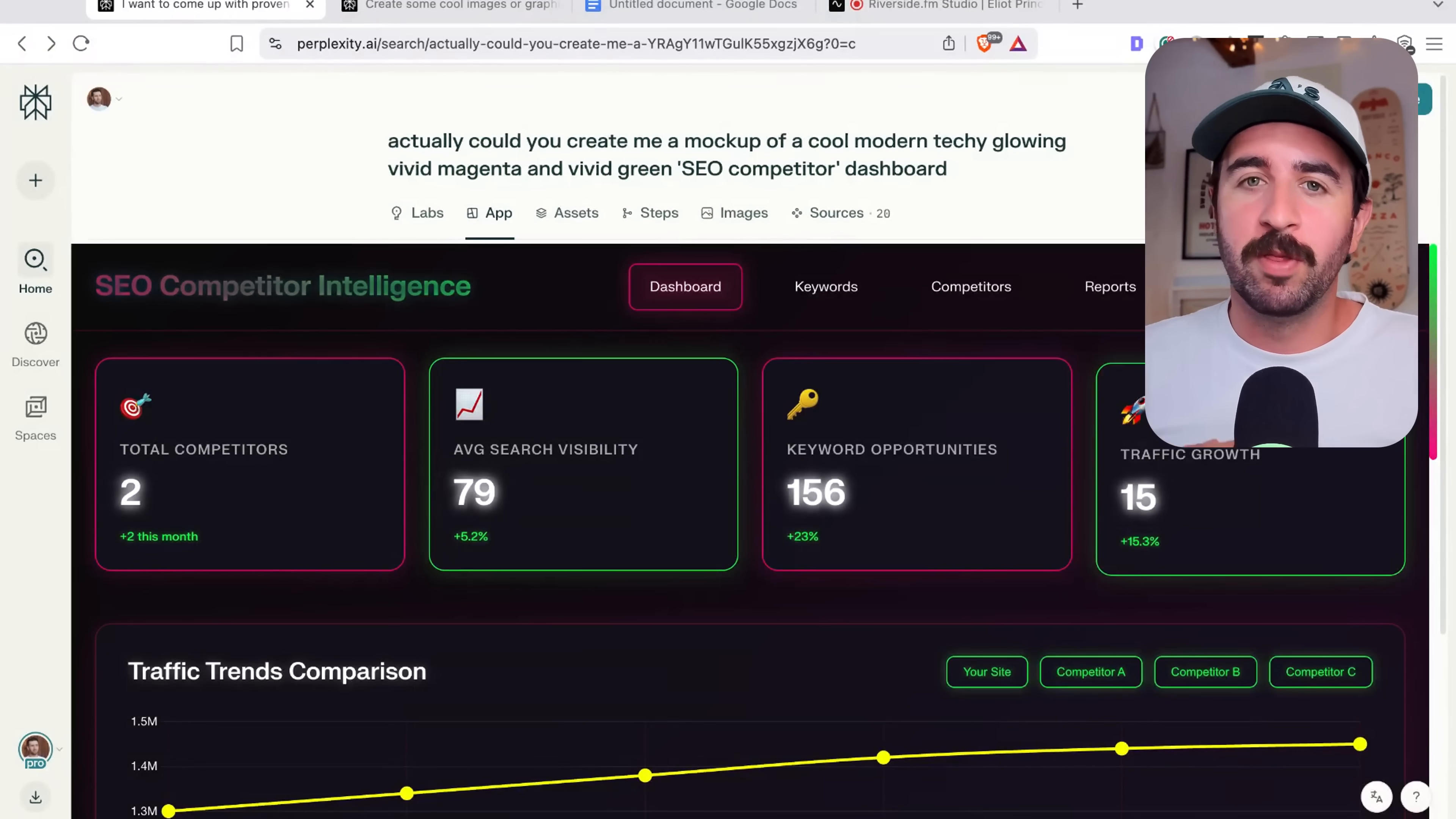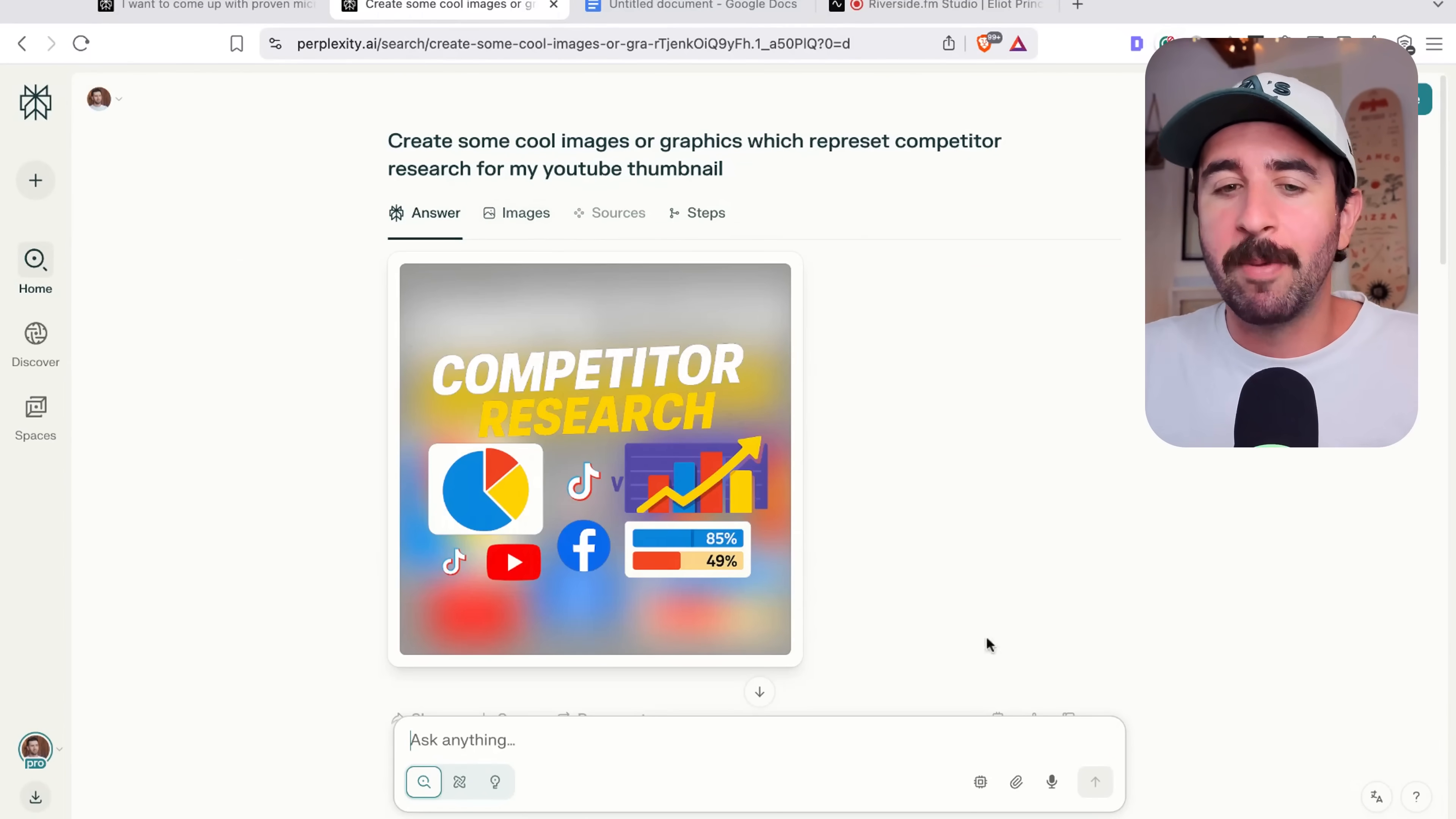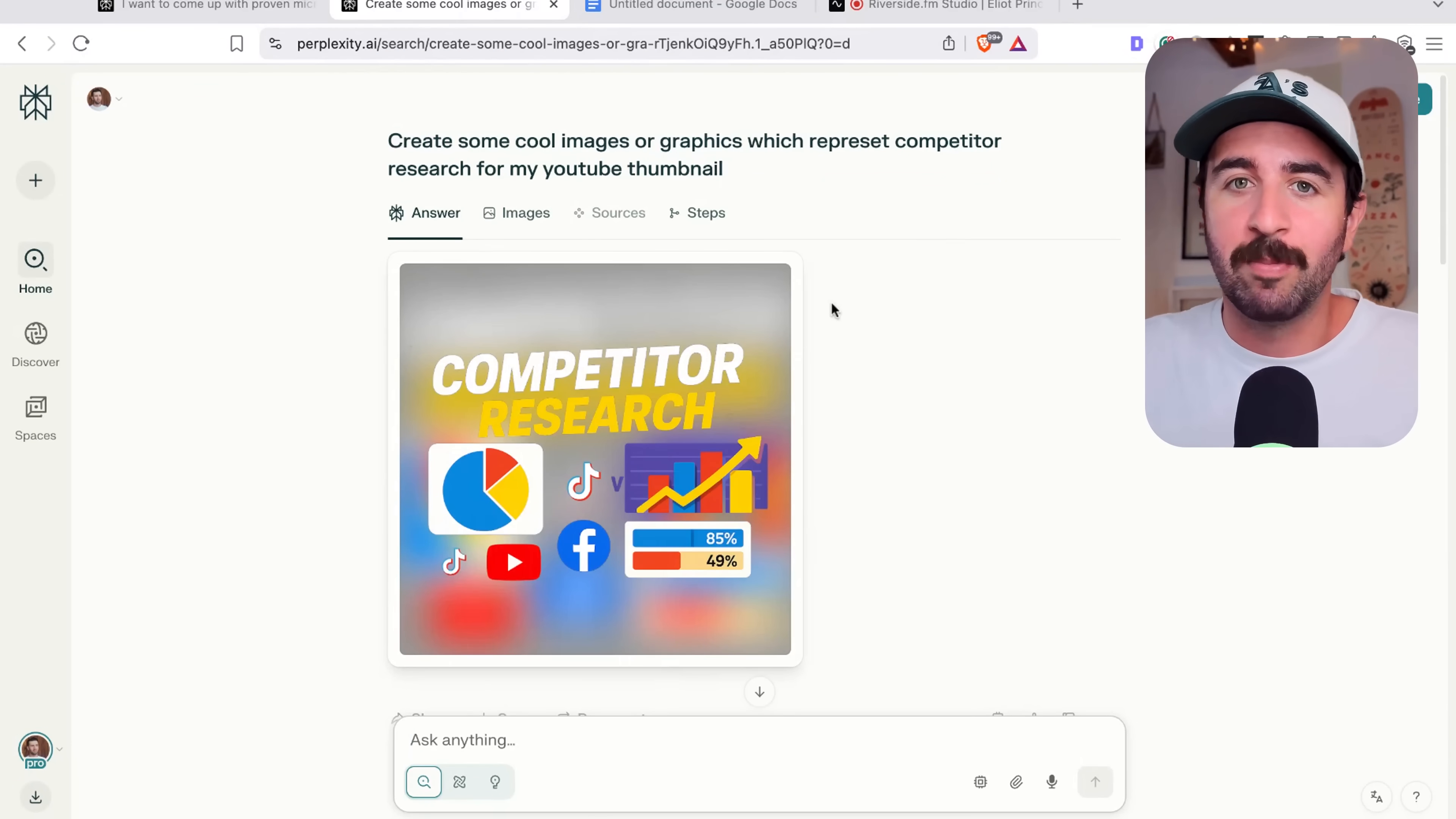Now labs is cool, but this next feature is one of the real reasons that I kept switching away from Claude because it didn't have one simple feature and that's images. Now in Perplexity, you can go straight in and start creating images, whether that's via the labs button, you can have images integrated, or you can do it on its normal chat prompt as well.